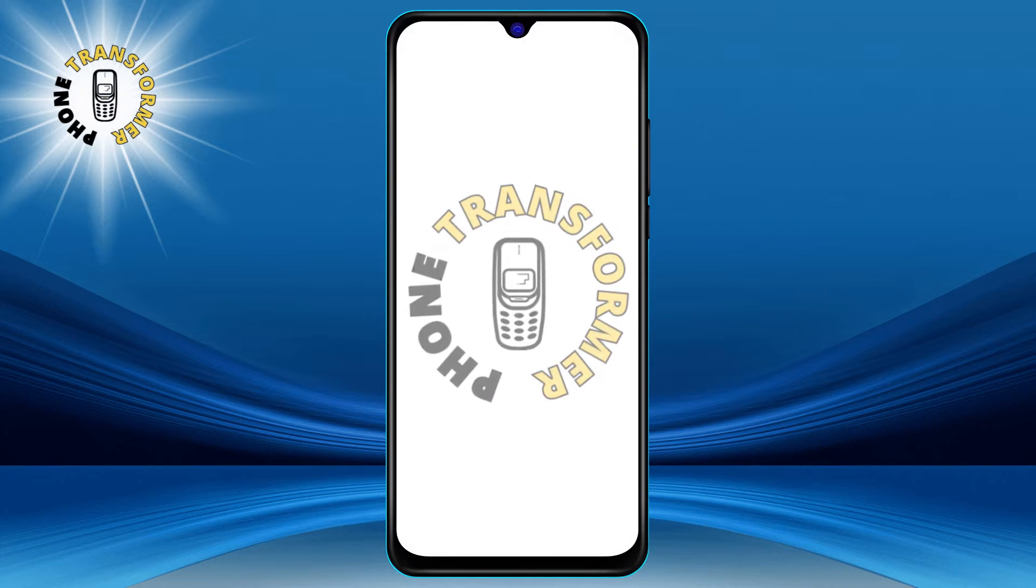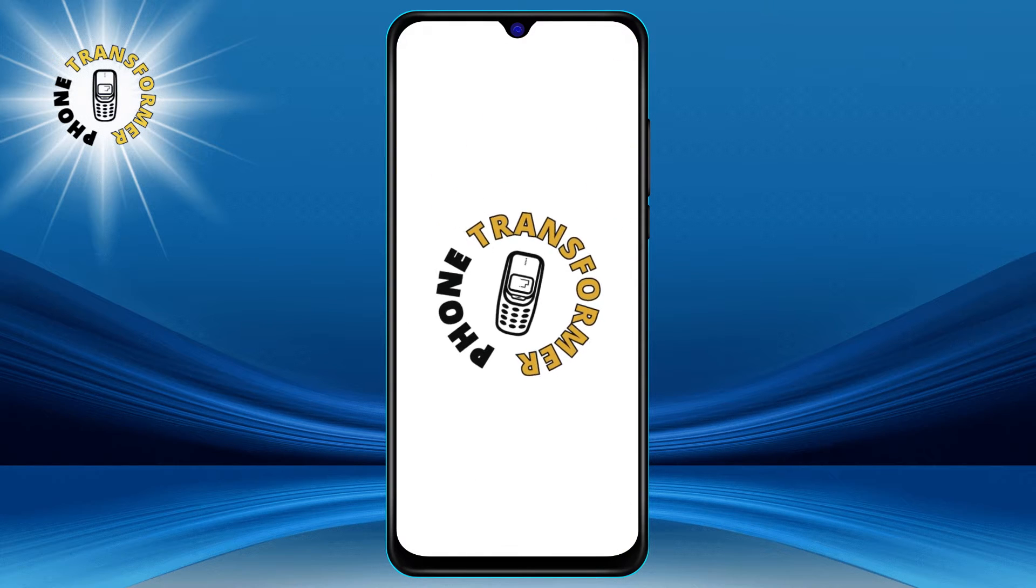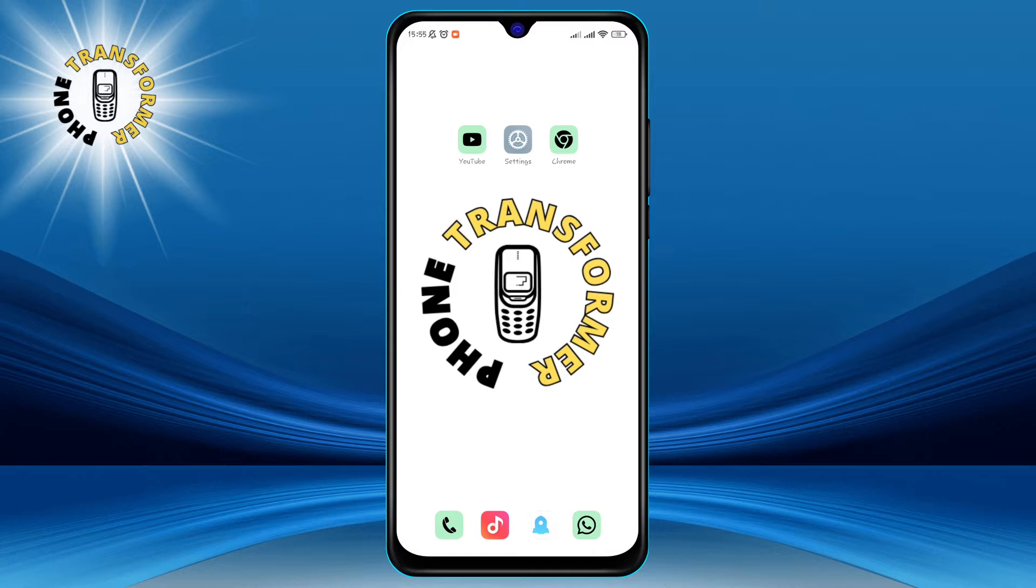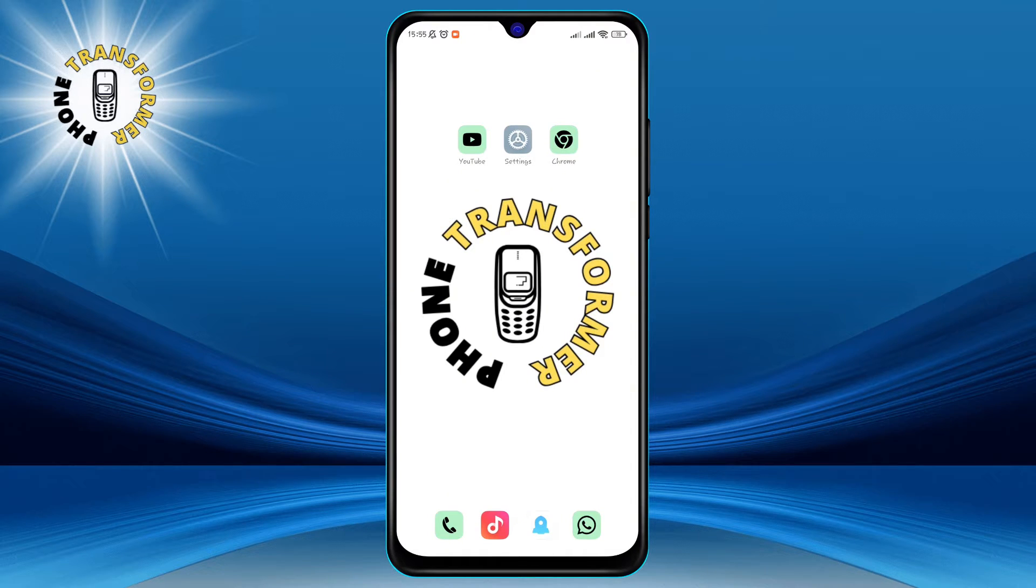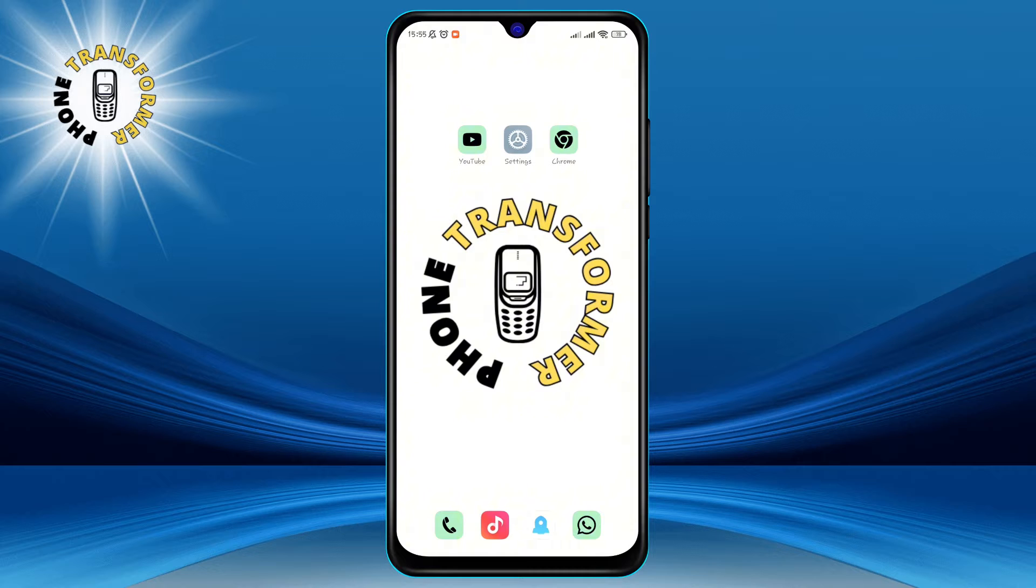Hi everyone, welcome to Phone Transformer. In this video, I'm going to show you how to turn on or off the auto-rotate function on your phone. If you find this video helpful, please give it a thumbs up and subscribe to our channel for more tips and tricks.